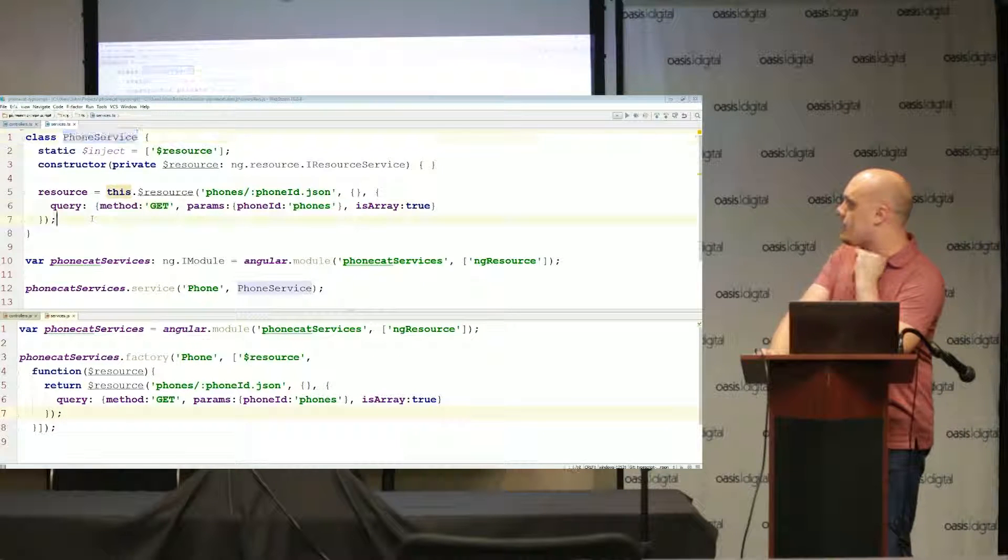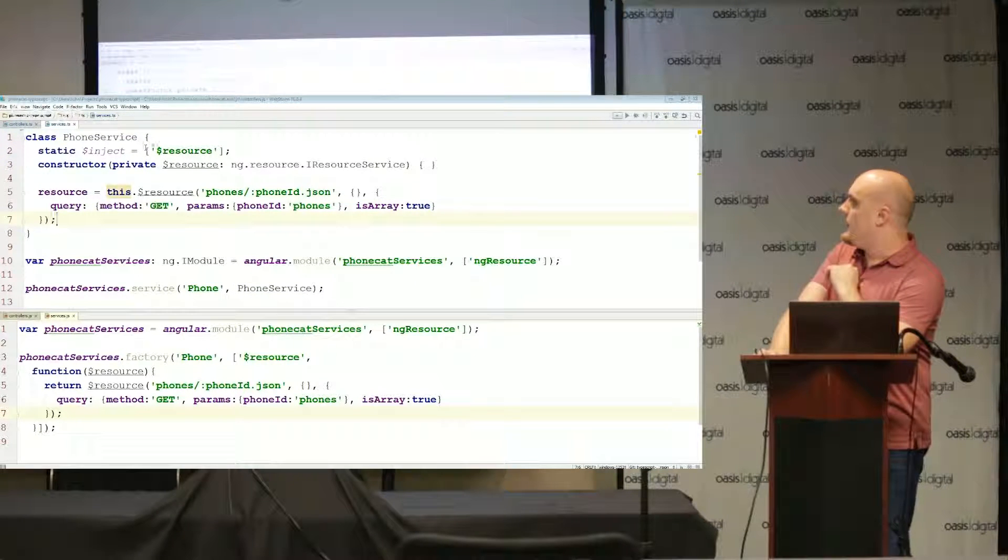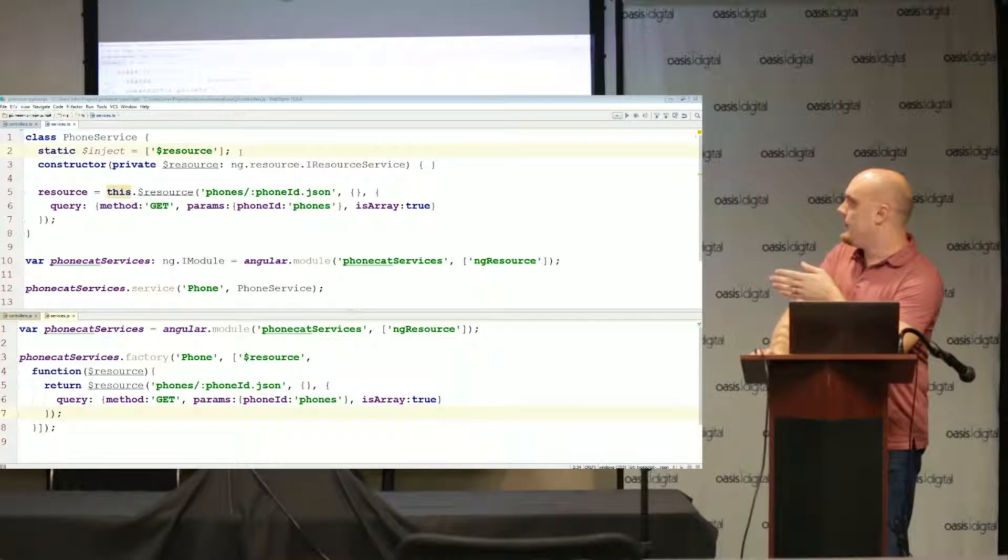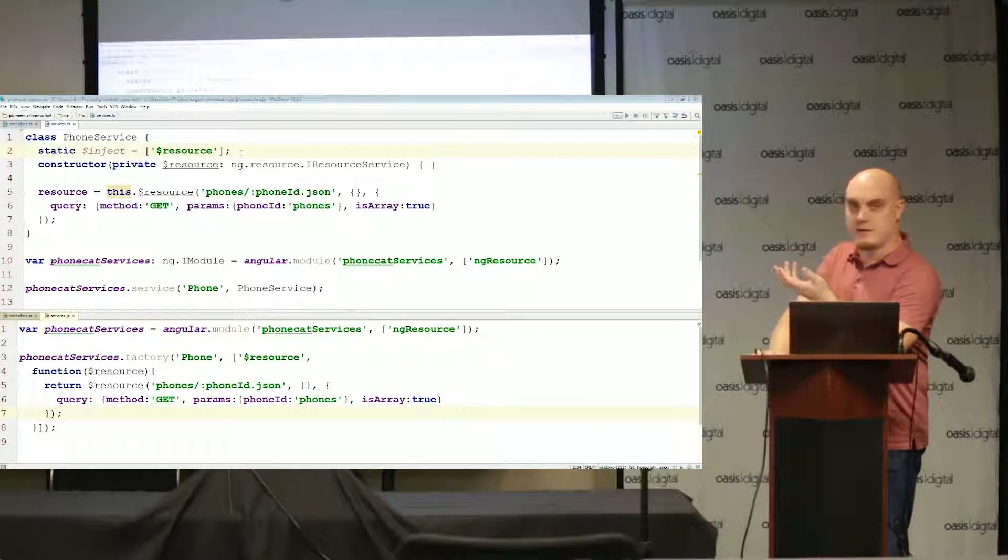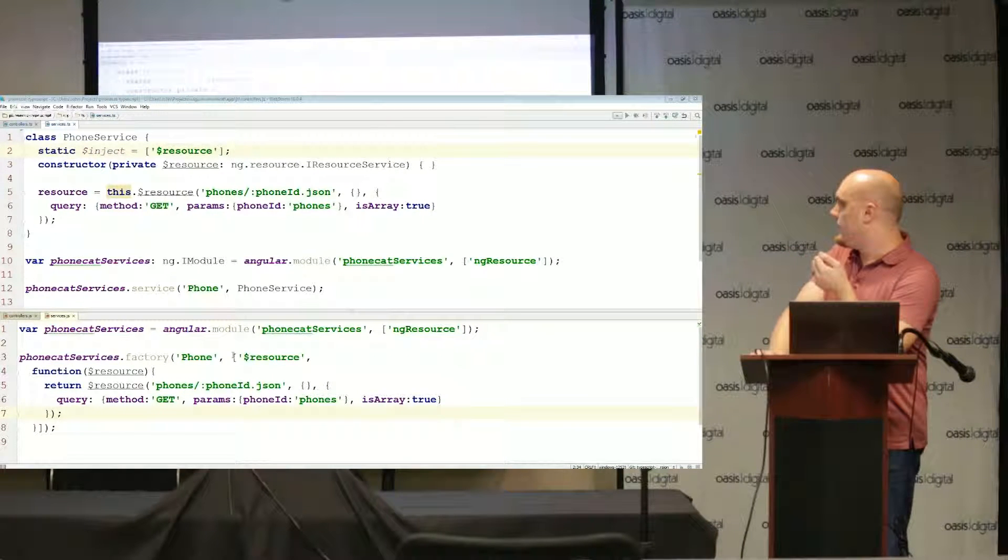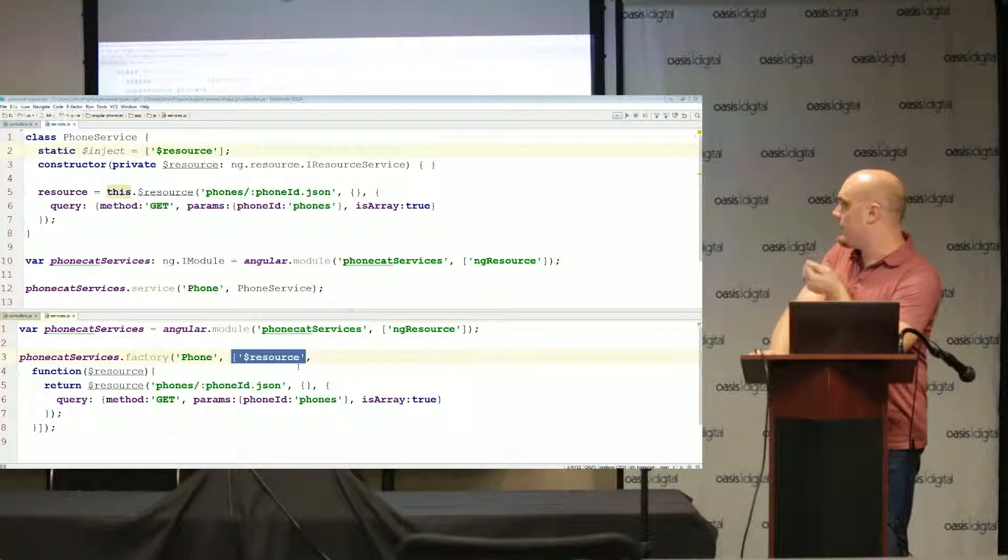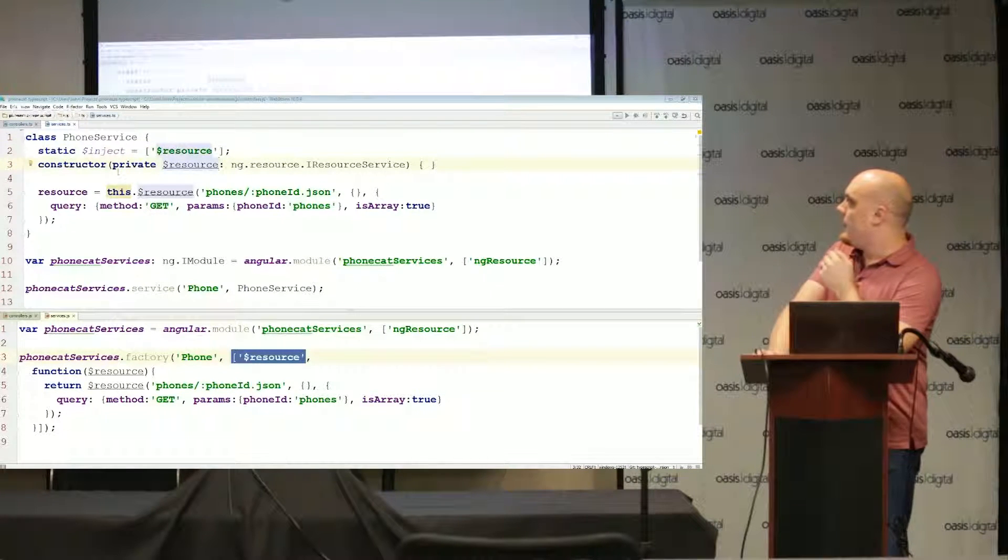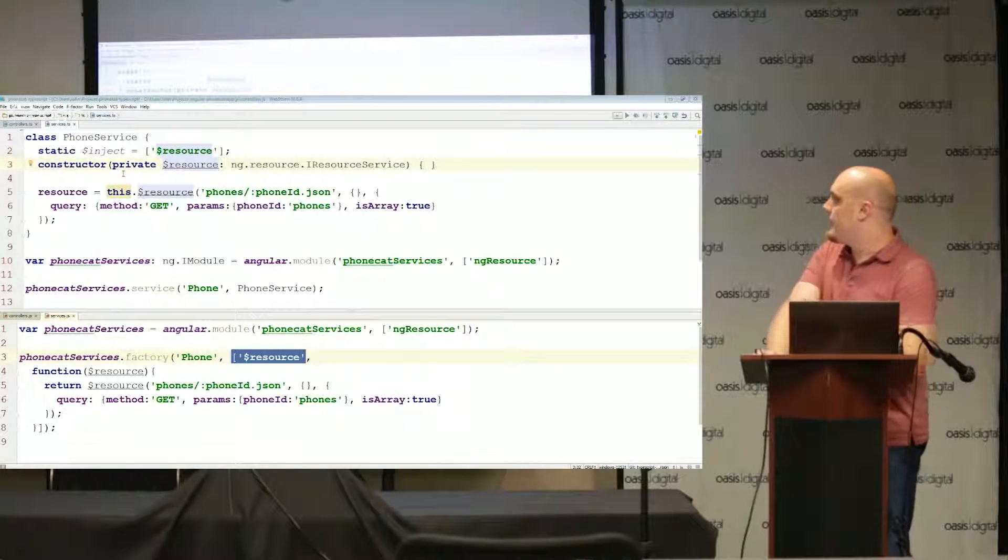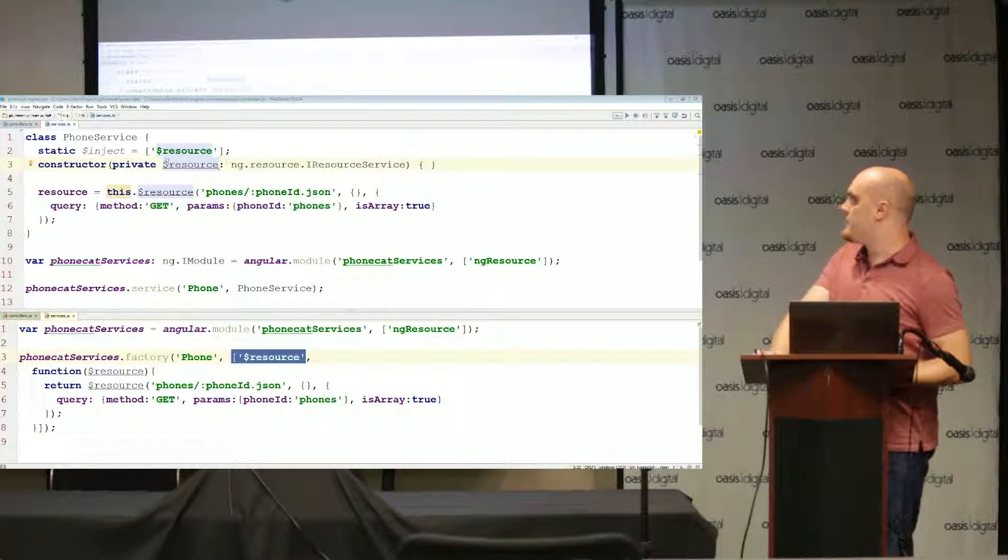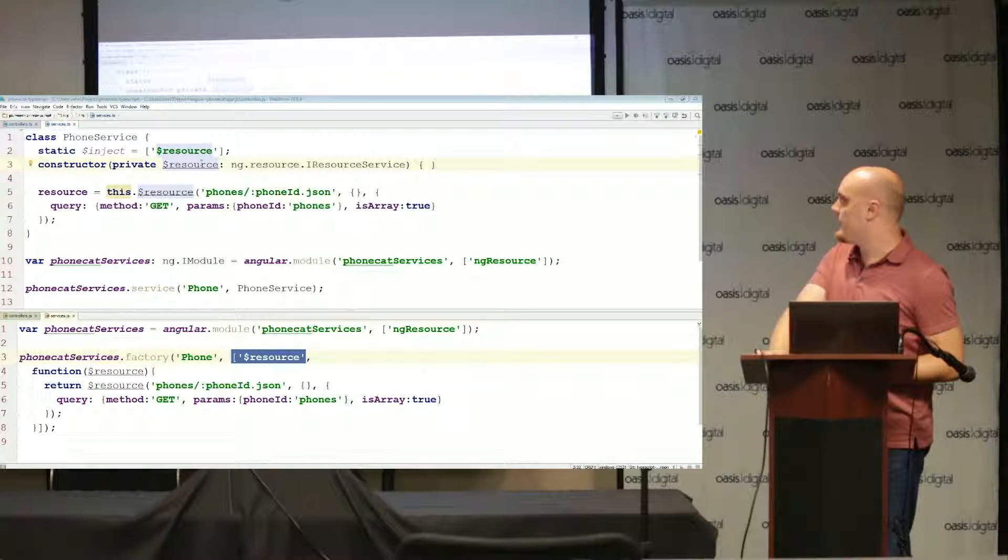I have a class called phone service. This first line is where we do our dependency injection. That is the equivalent of the brackets array syntax down here. And then I've created a constructor for the class which is where these dependencies actually get injected.